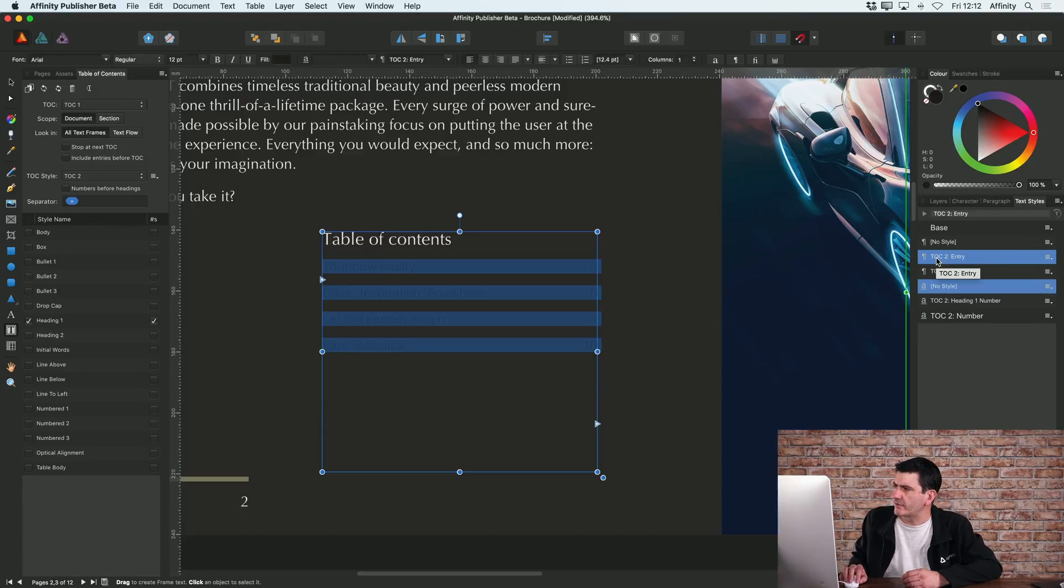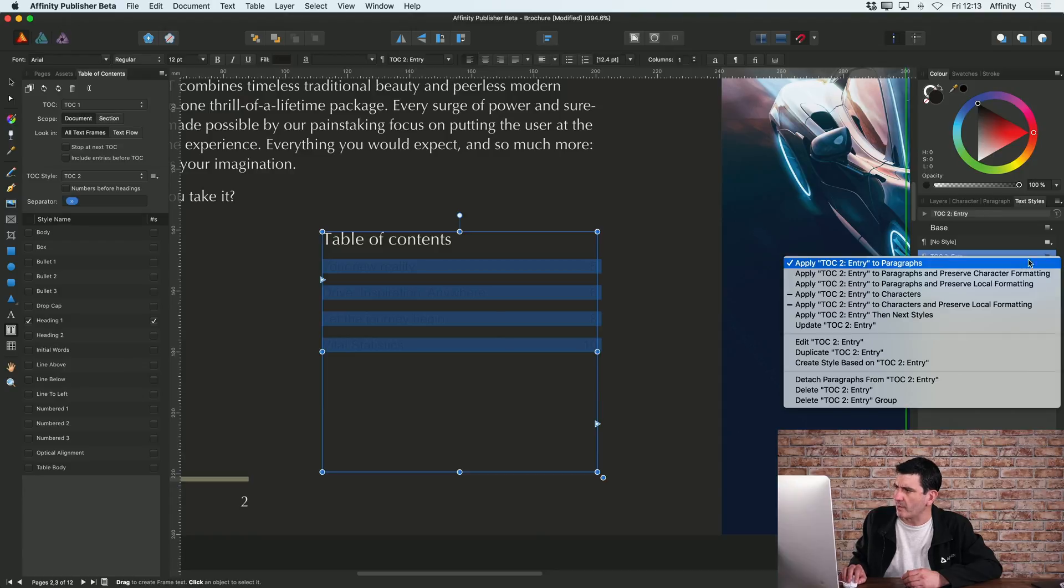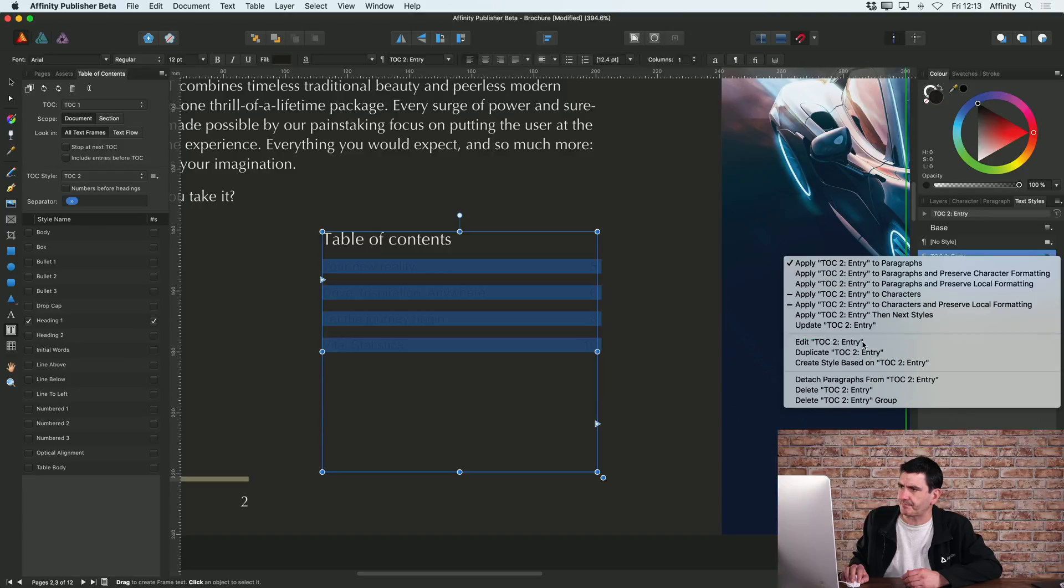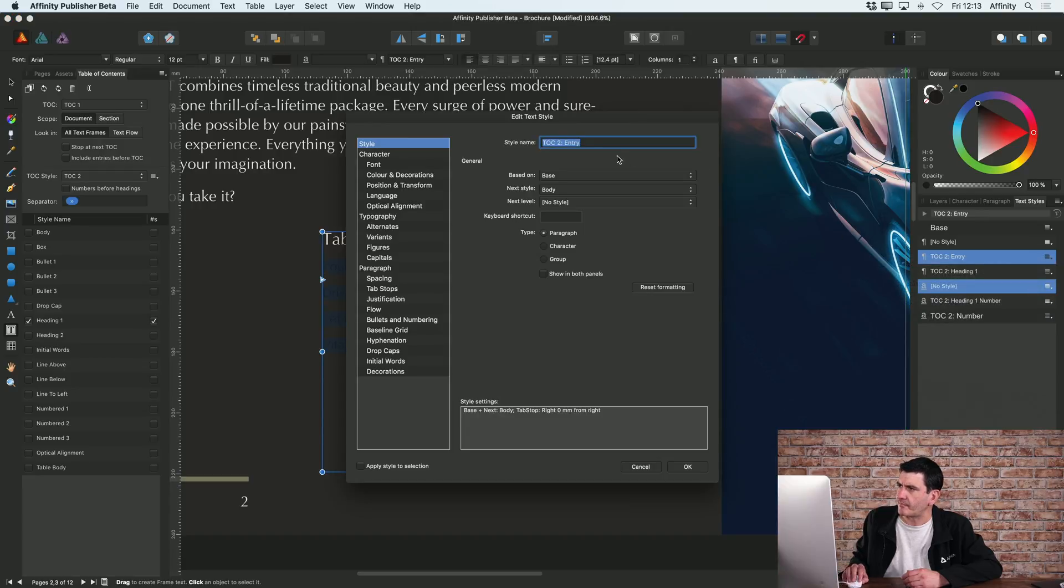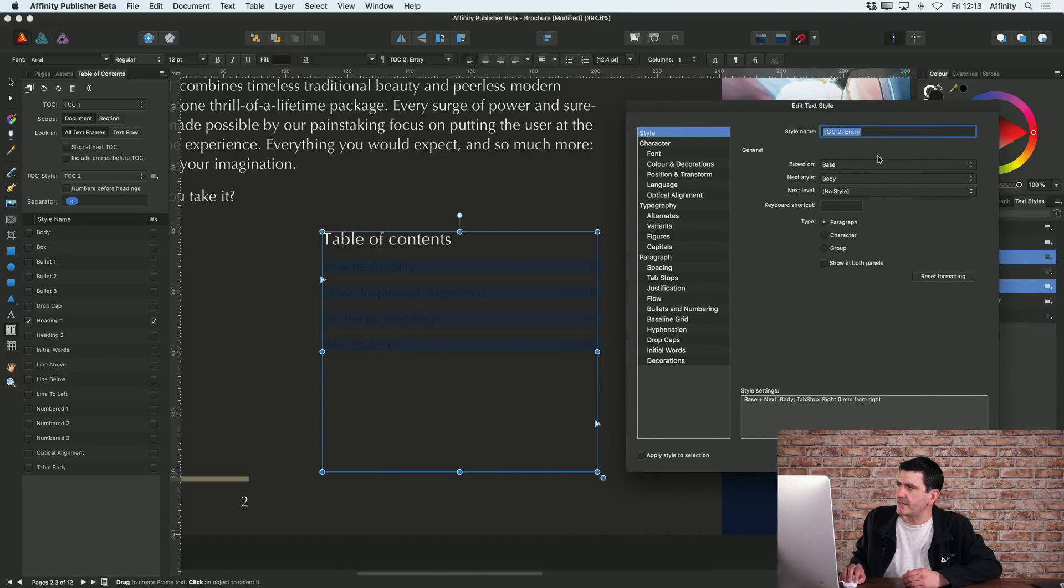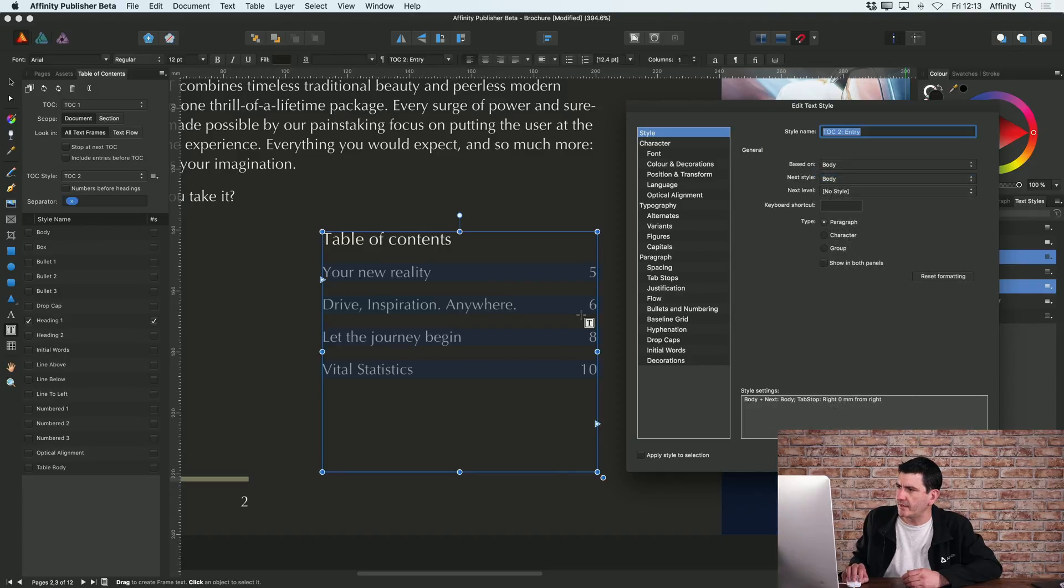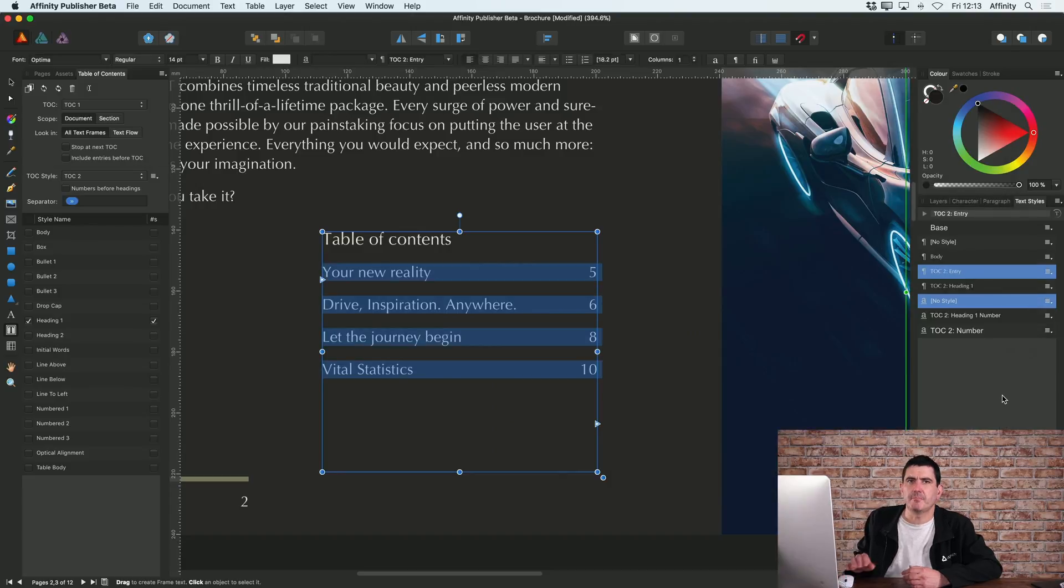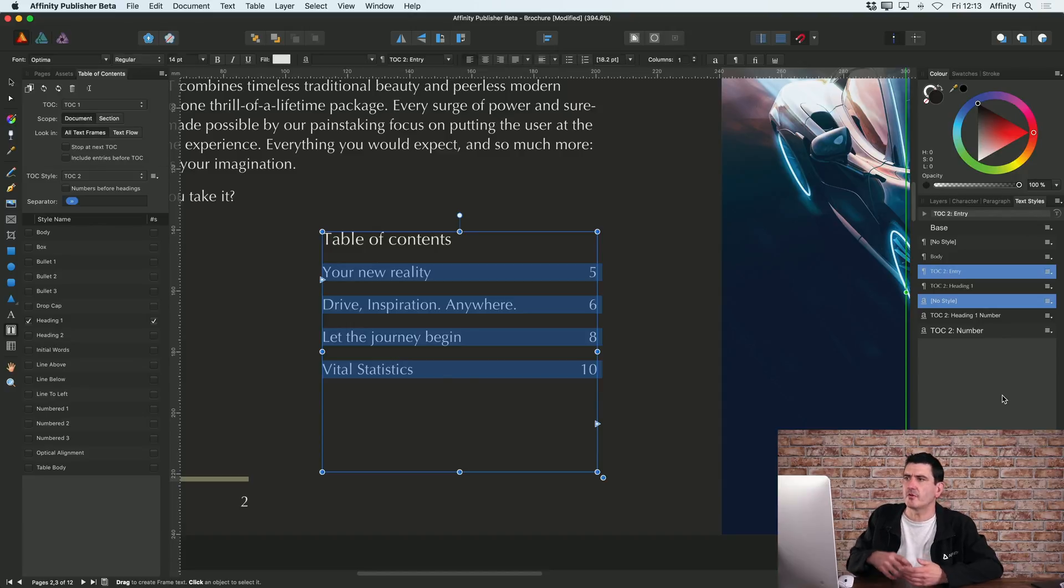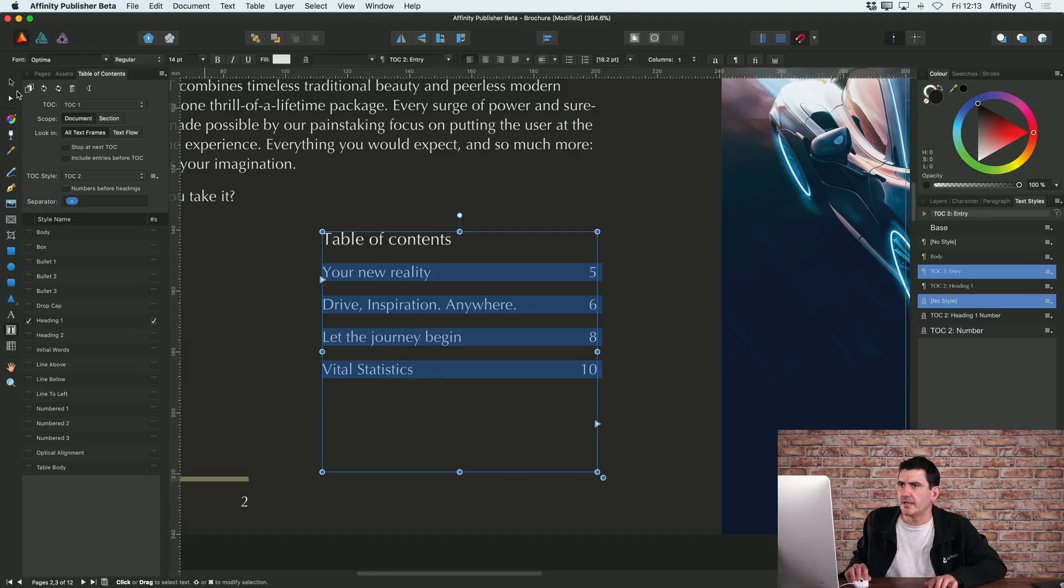Here on this TOC2 entry, I'm going to edit that text style and base it on my body text style. That then automatically picks up exactly the same style that I used on my body text for the rest of the document.